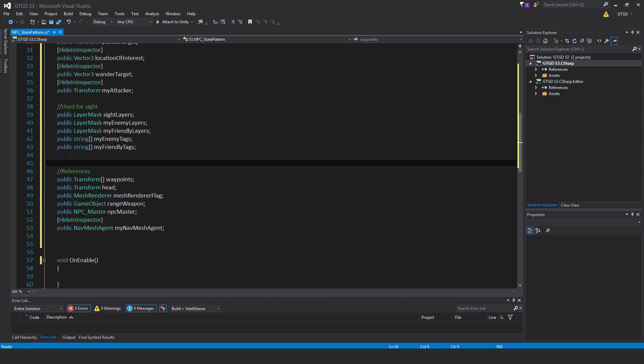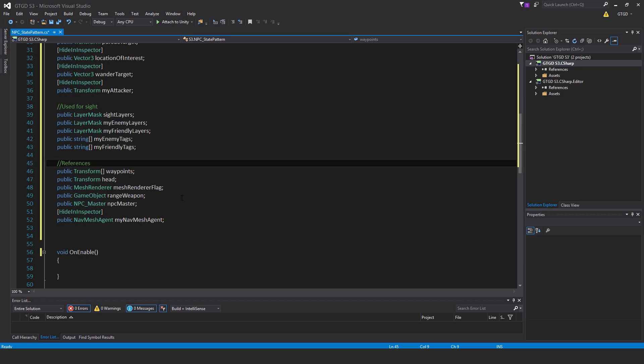Some references now: public transform array waypoints, public transform head, public mesh renderer flag, public game object range weapon, public NPC master, and hide in inspector public nav mesh agent my nav mesh agent. Waypoints you assign in the inspector—you place waypoints in the scene and the AI will start navigating around the waypoints if it has nothing to pursue or follow.